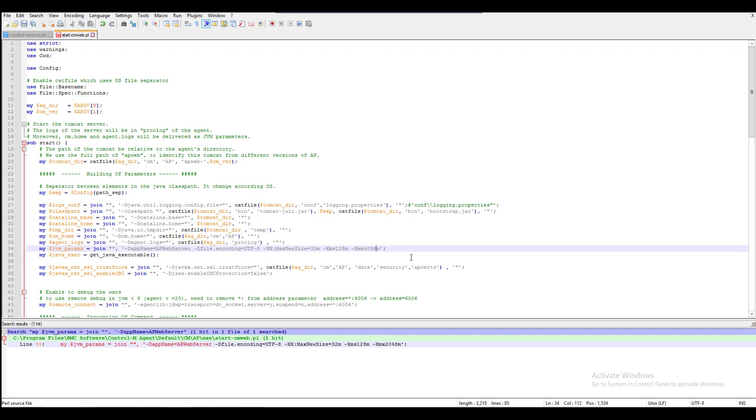Save the file and for the change to take effect, we need to stop the AP container.